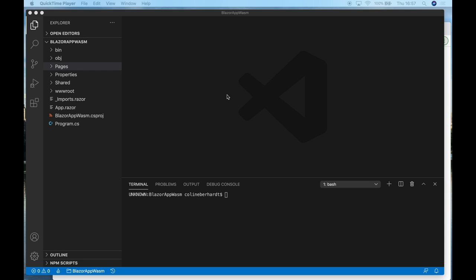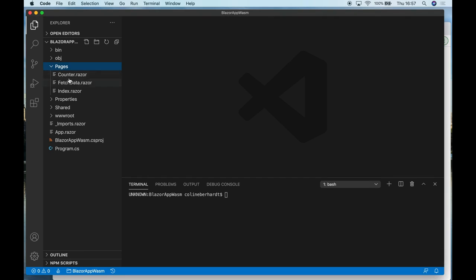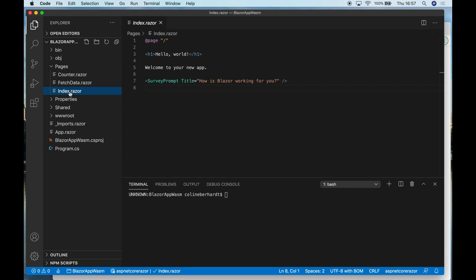Blazor allows you to write web-based applications in C# compiled to WebAssembly. However, it's much more than just a C# to WebAssembly compiler. As you can see here on the screen, we've got a simple Blazor application. It has, for example, pages which make use of Razor templates.